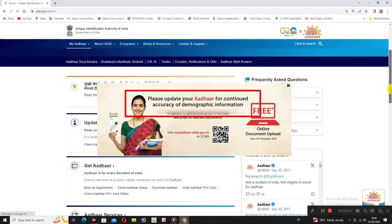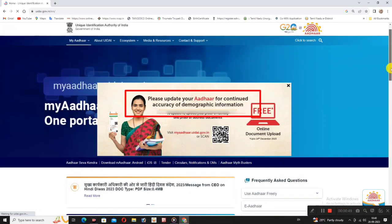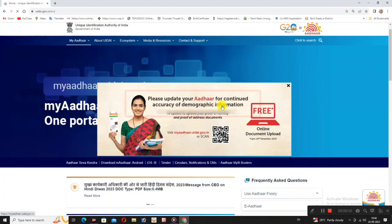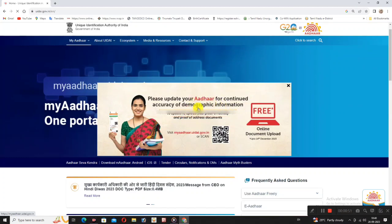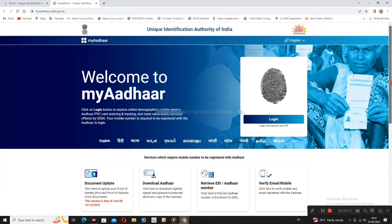There is a pop-up link: please update your Aadhaar for the accuracy of demographic information. Click the link in the Aadhaar option. The page will open.